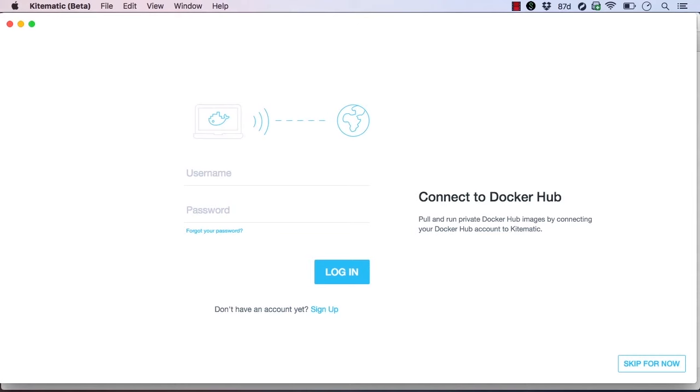Let's try it out. Kitematic allows you to log in using your Docker Hub credentials. This allows you to view, pull, and run images from public and private image repositories. I'll log in with my Docker Hub credentials now.